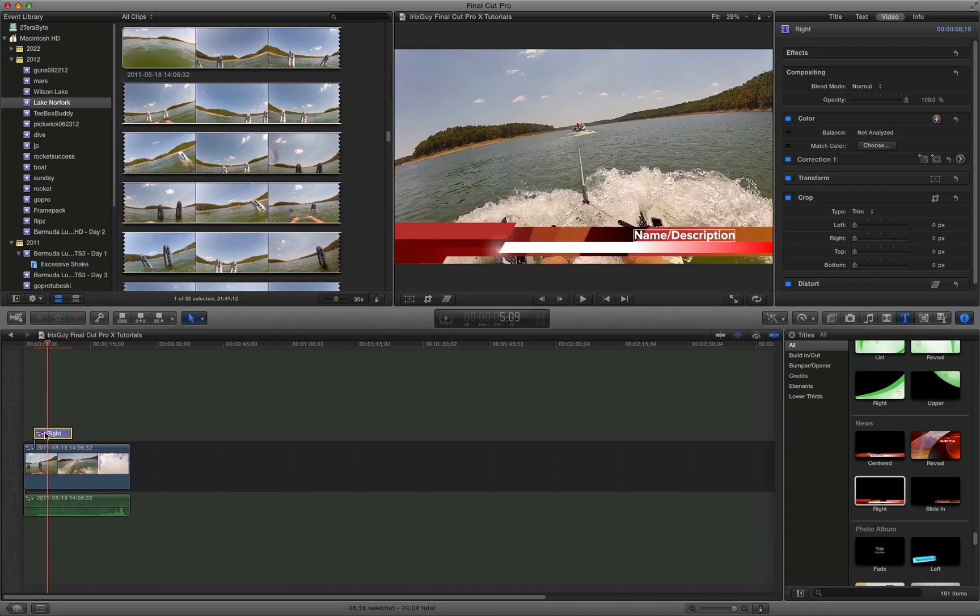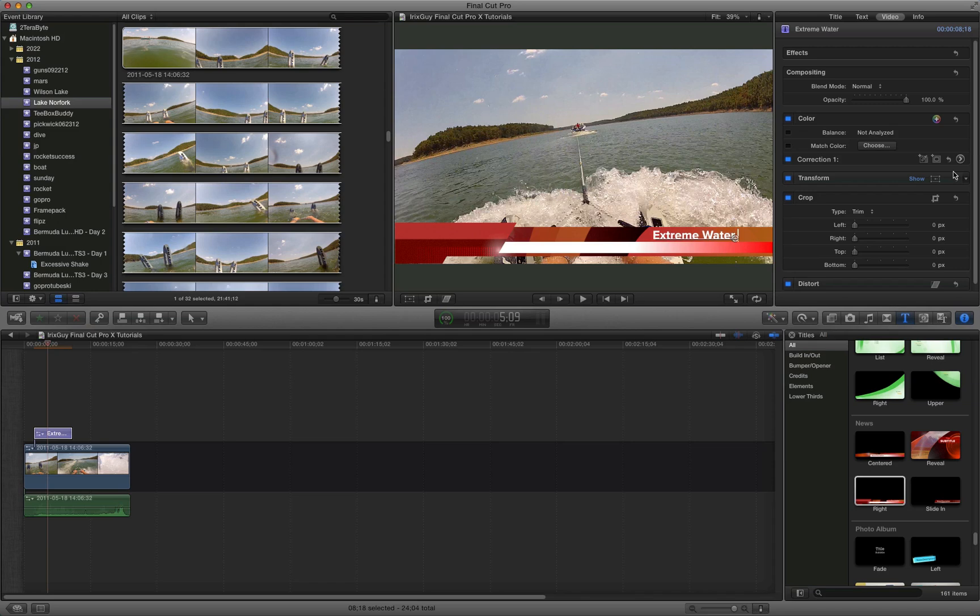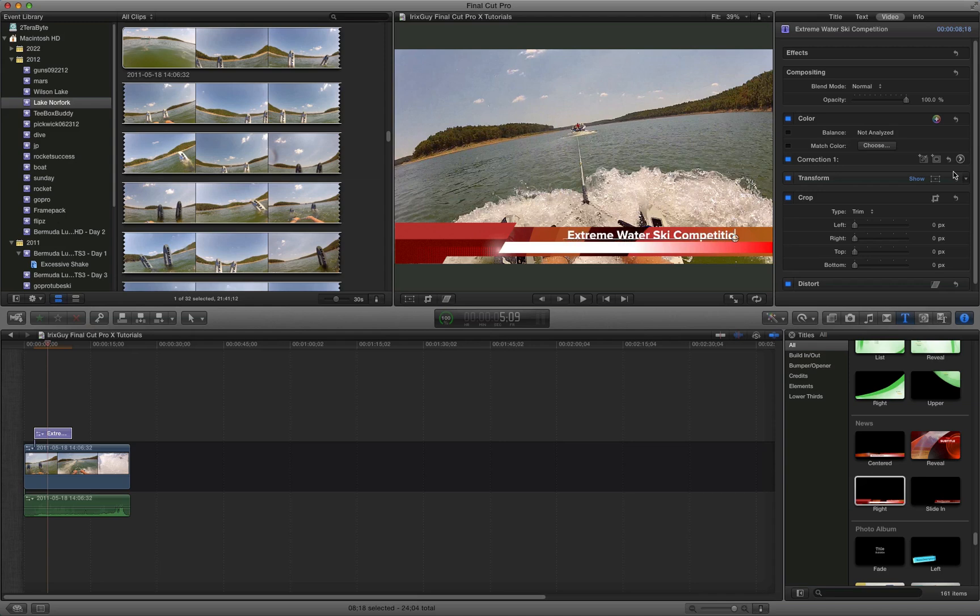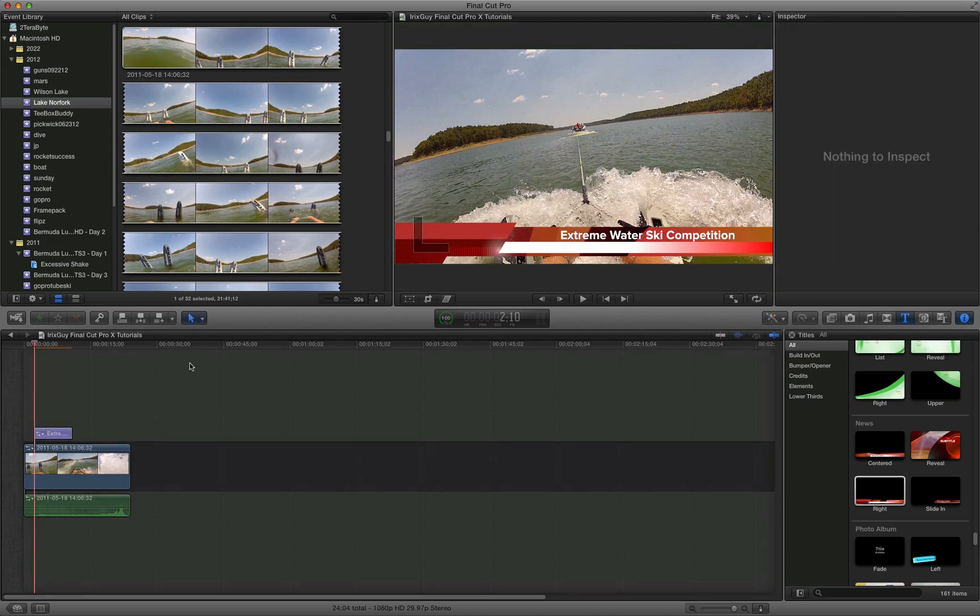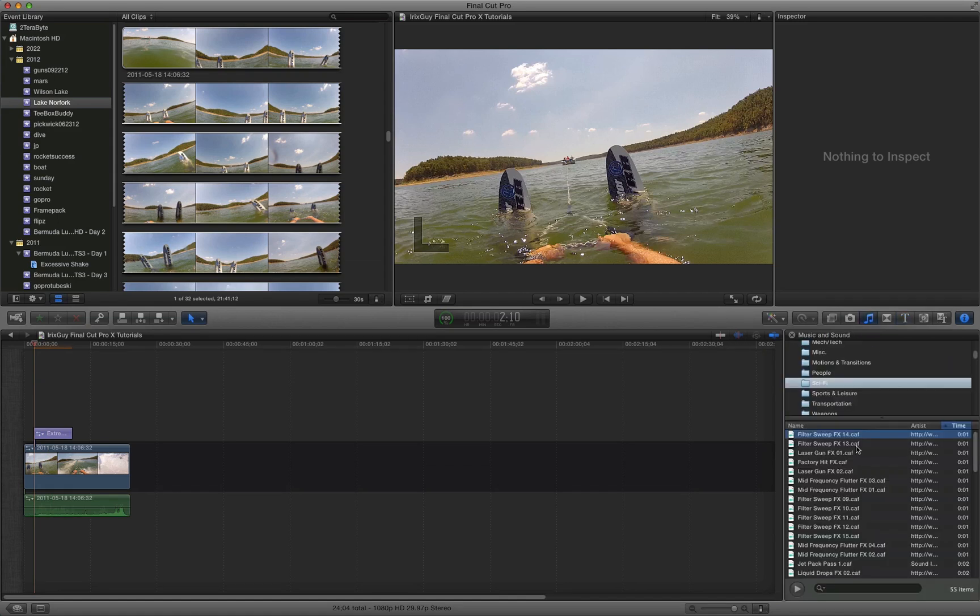And then you select the title. And you can go up and double click in this area. And you can rename it. So we could call this like, extreme water ski competition. And then as we discussed earlier, we can do a couple of sound effects.